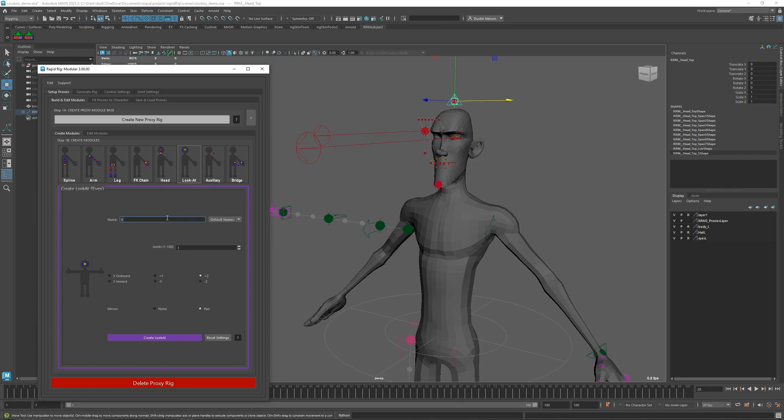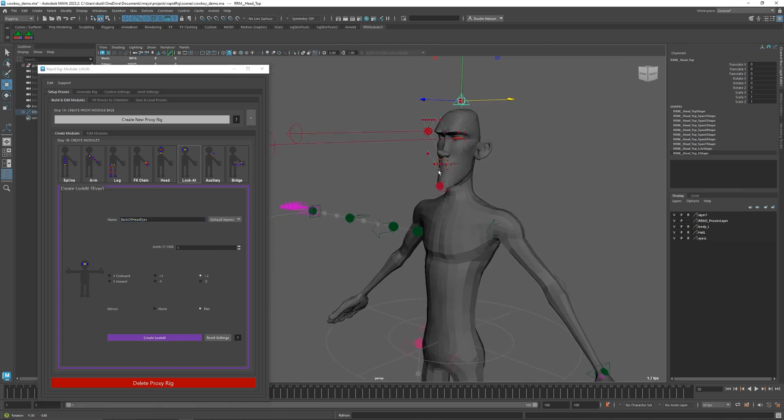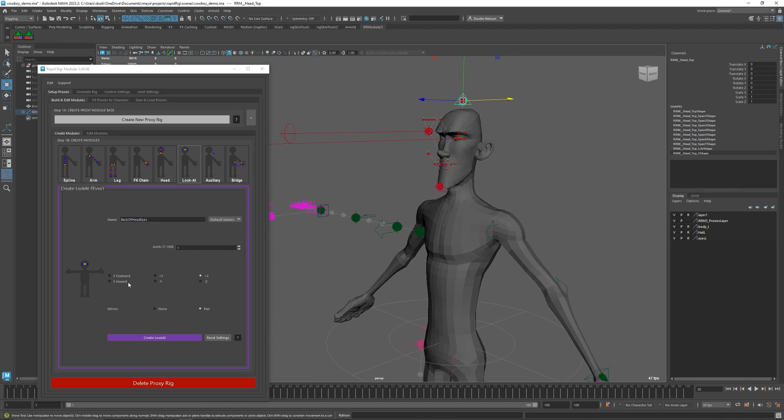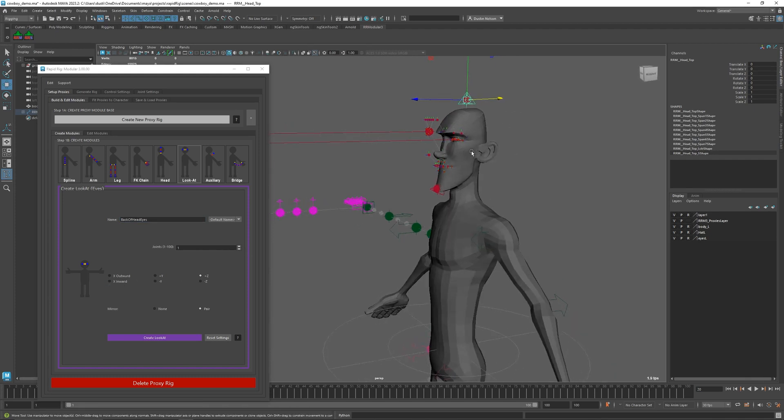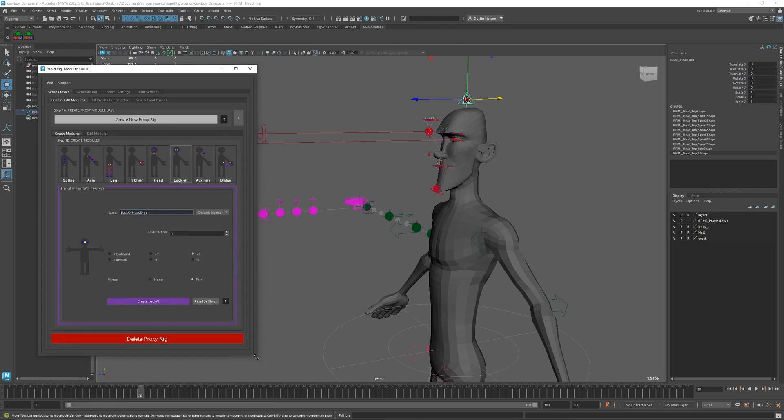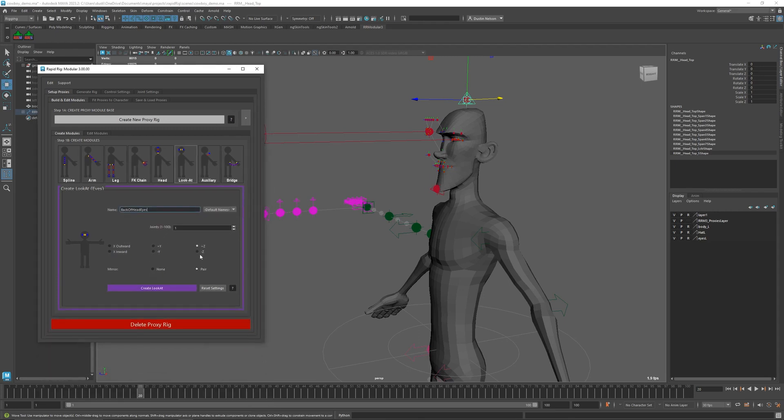So I'll say it's at the back of head or something. I just want one joint per eye. I could choose a direction, so in this case I want to come out the back of the head. This is similar to the FK chain, so I'm going to say negative Z and keep them as a pair.